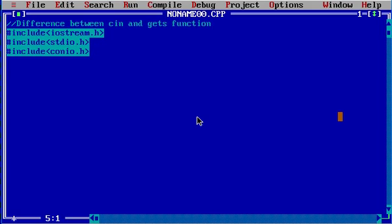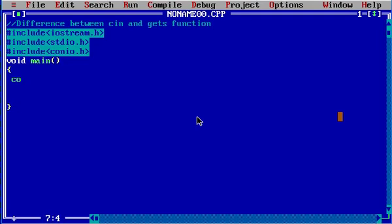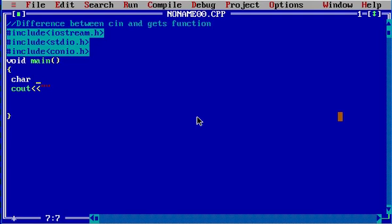Now, before main and cout, we are going to declare a character array.